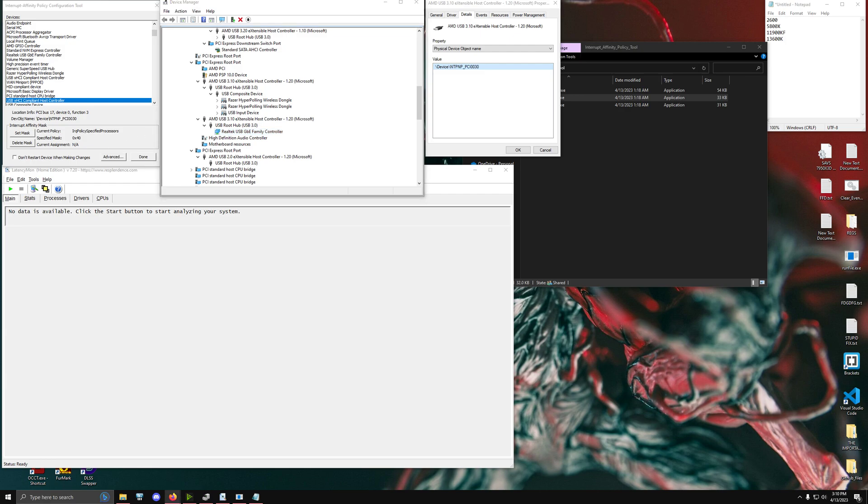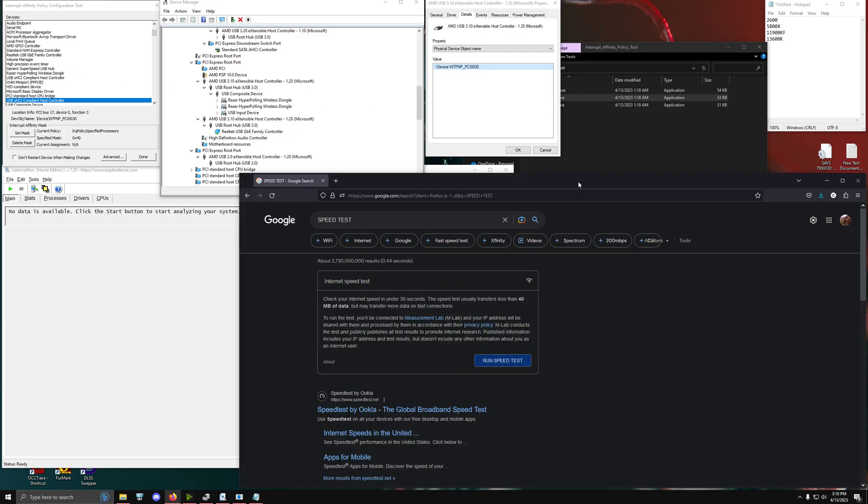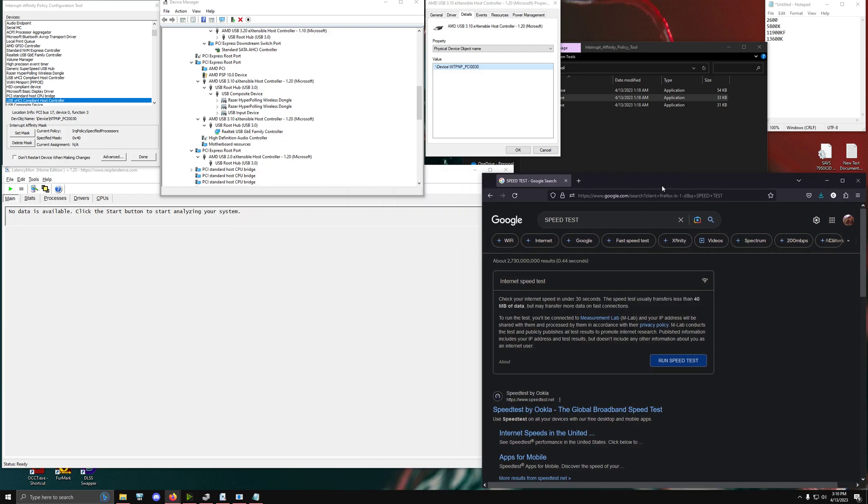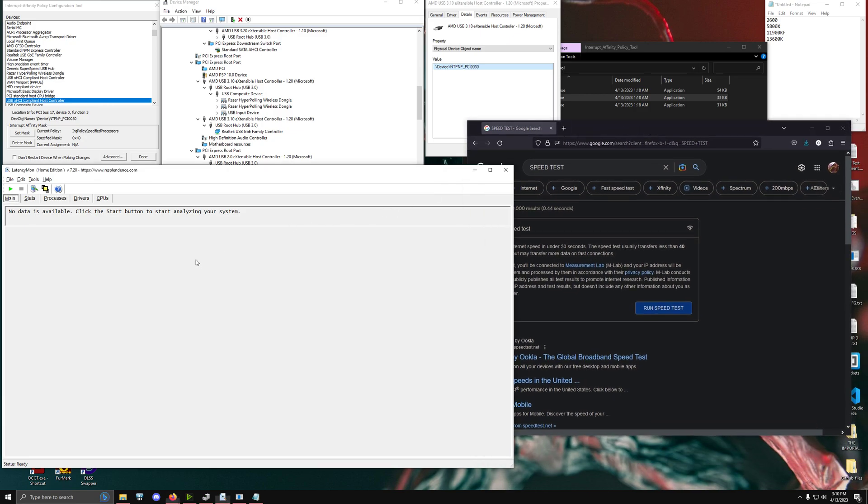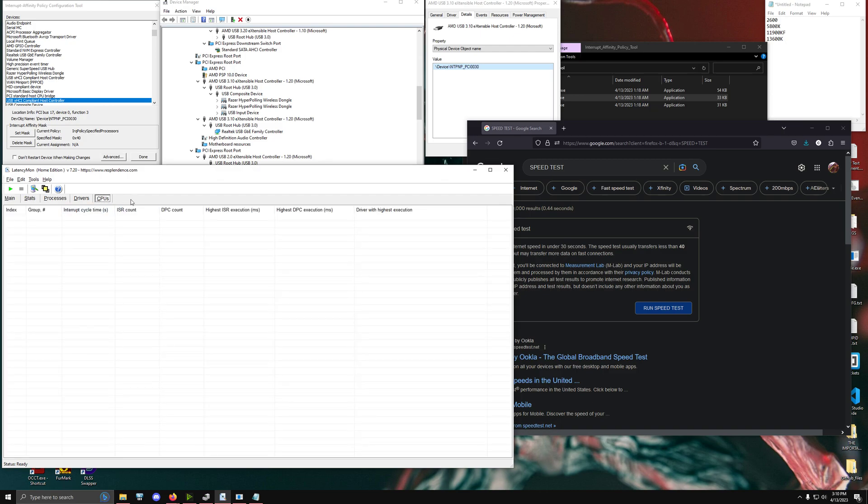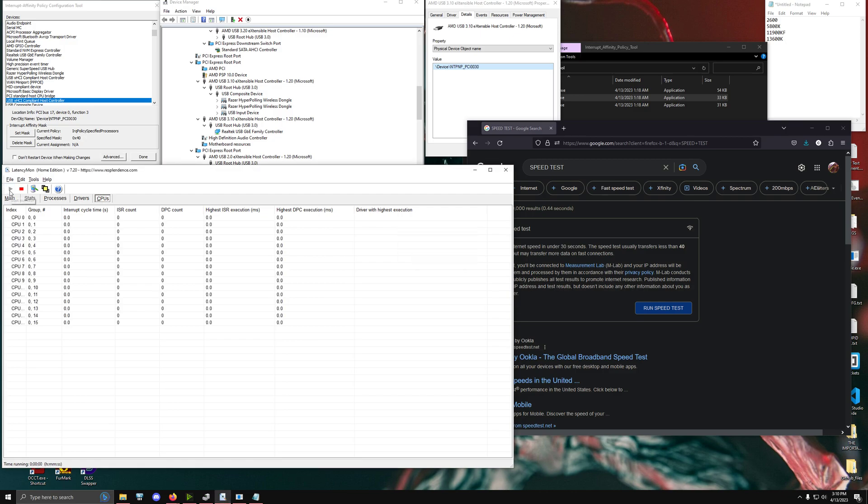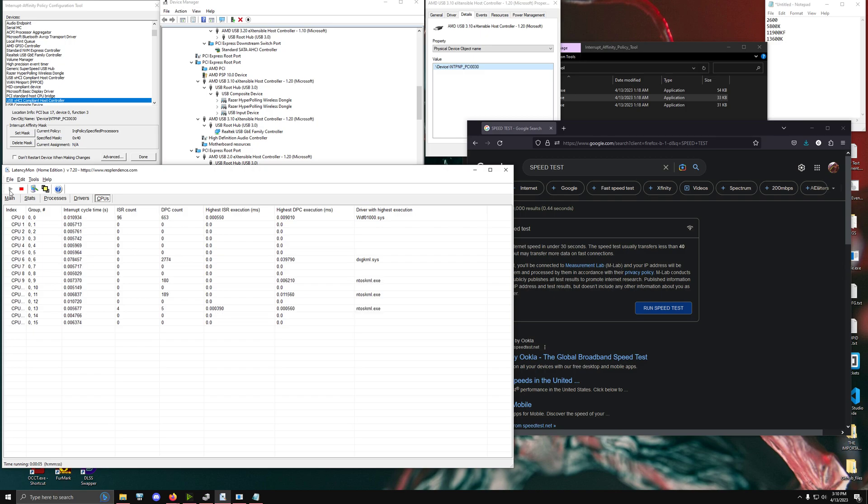Well, the easiest way is essentially we can run an internet speed test. And here's how you do that. Essentially you can just use the regular one that Google provides that most people use anyway. And then what you're going to want to do is you're going to want to go in the CPU tab of your latencymon application. And then you're going to want to hit the start button.